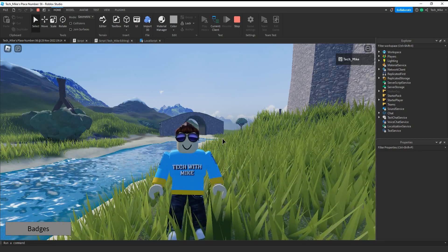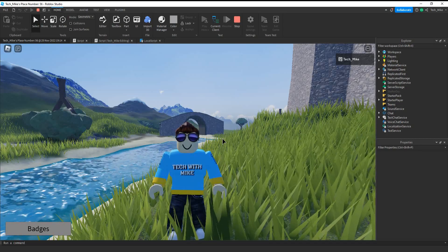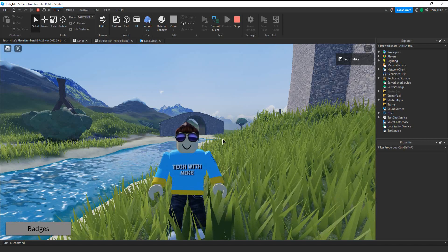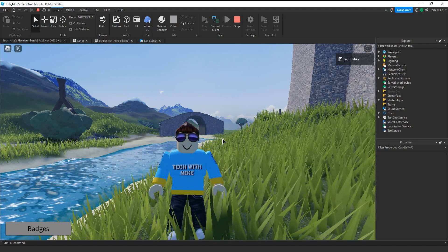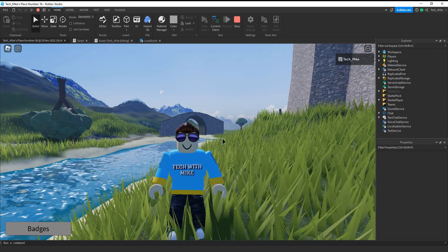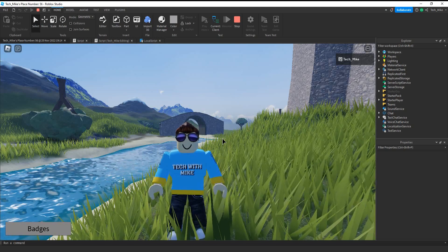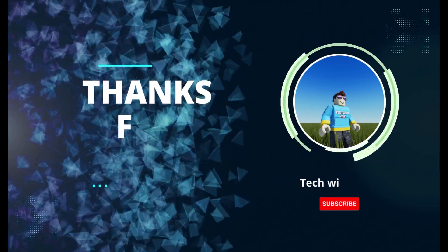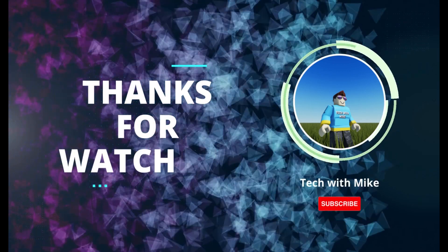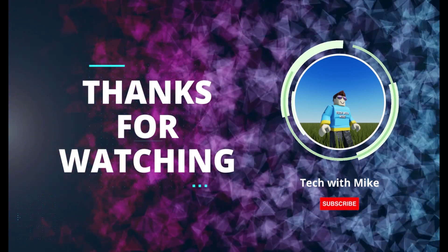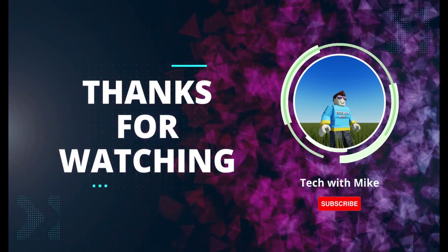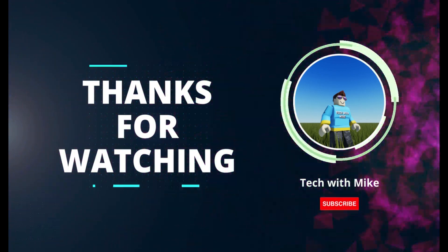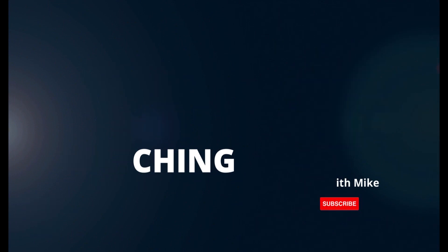Alright so that's going to be it for this video. Now you know how to create a badge and give it to your players when they join the game. I hope you enjoyed and stay tuned for the next one.